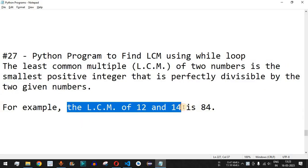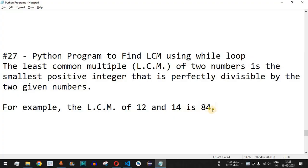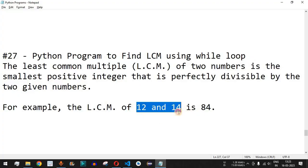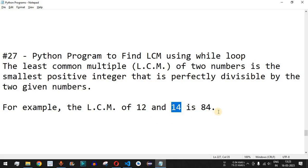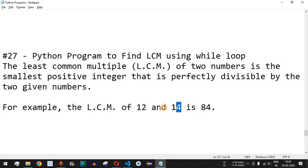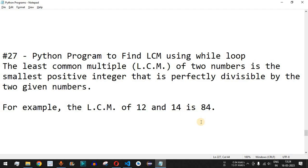For example, the LCM of 12 and 14 is 84. When we multiply 12 by 7 we get 84, and when we multiply 14 by 6 we also get 84. So 84 is the smallest number that both 12 and 14 divide into with a remainder of zero — and that is what we call the least common multiple.